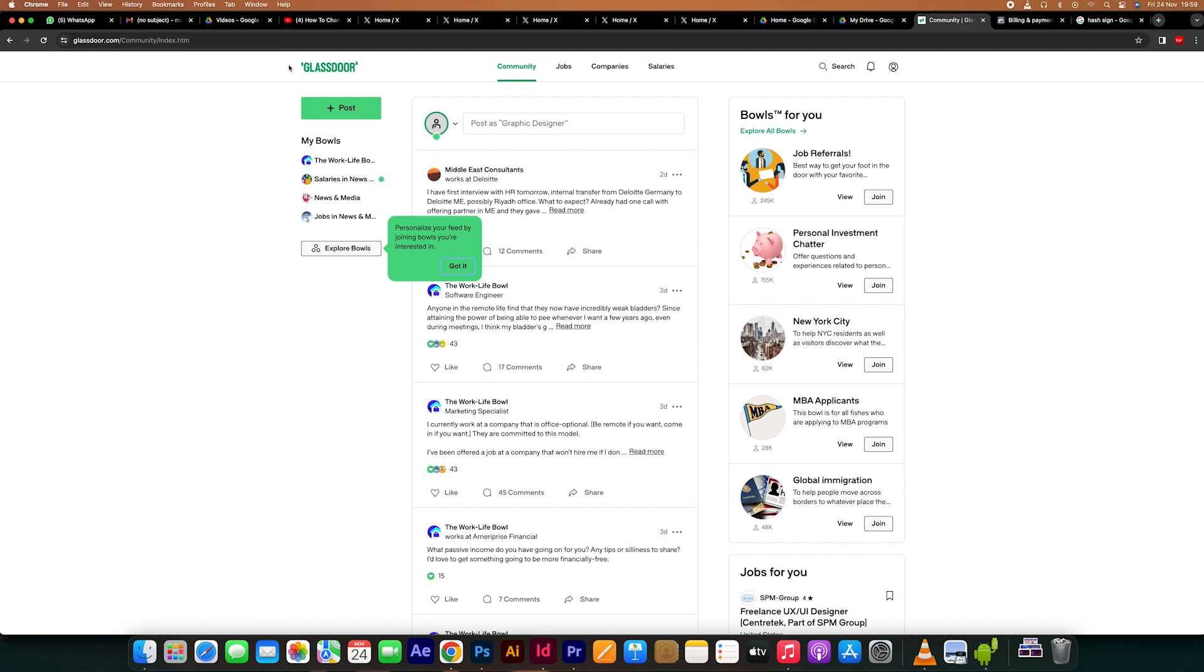Open the browser of your choice, then go to the URL section and type the Glassdoor site. Here, you need to create an account on Glassdoor if you do not have one.